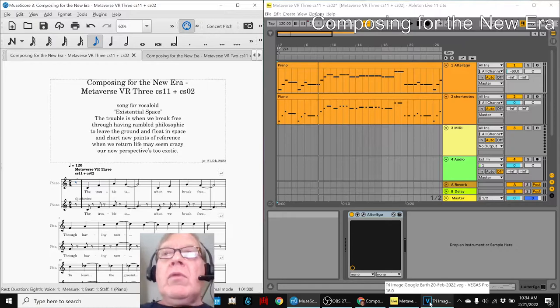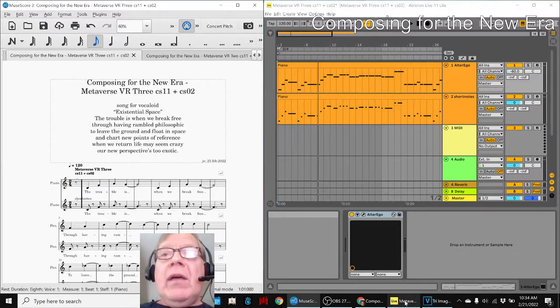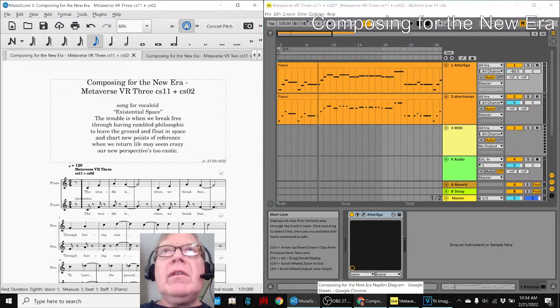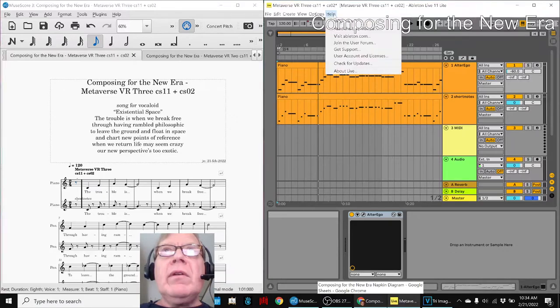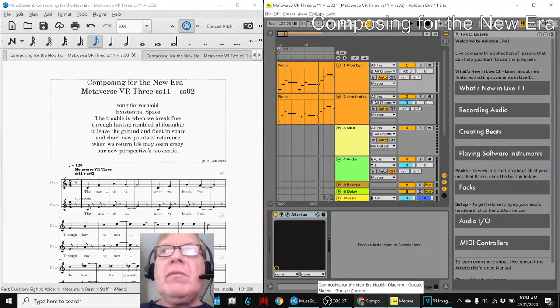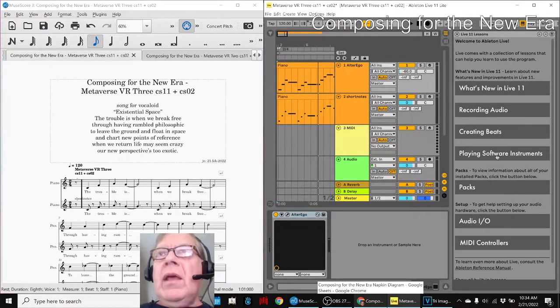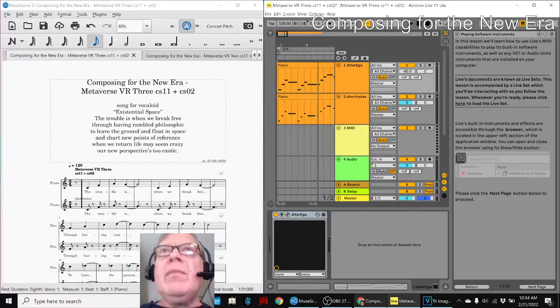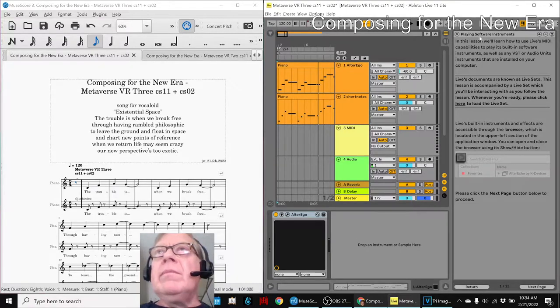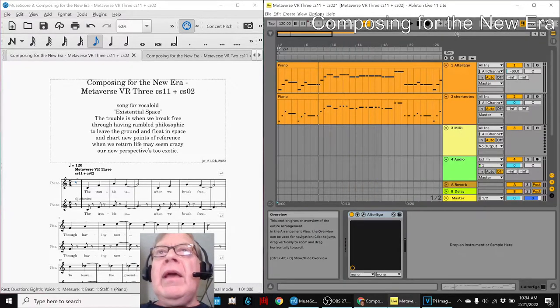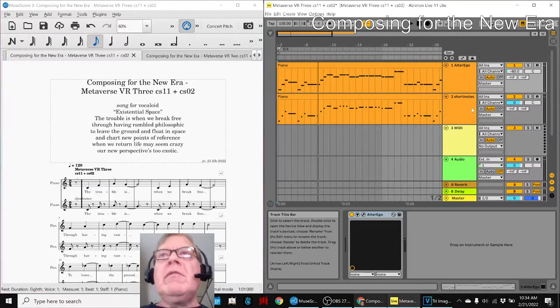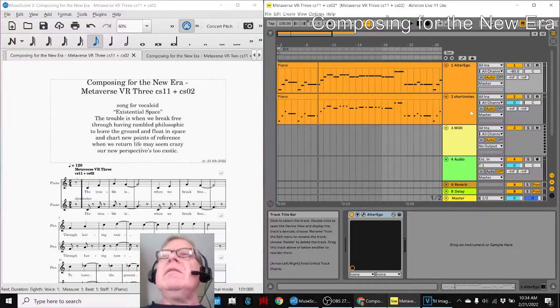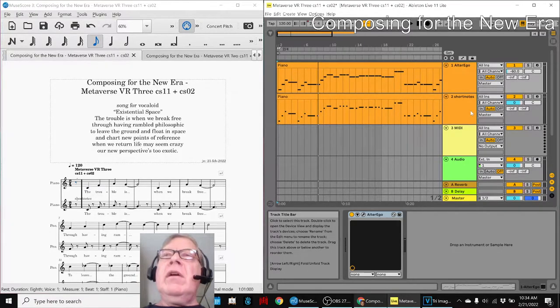While we were doing that we completed a tutorial, these wonderful tutorials that come with this program, and we did this one called Playing Software Instruments. We twiddled with the grand piano, and then we found out about something called plugins.